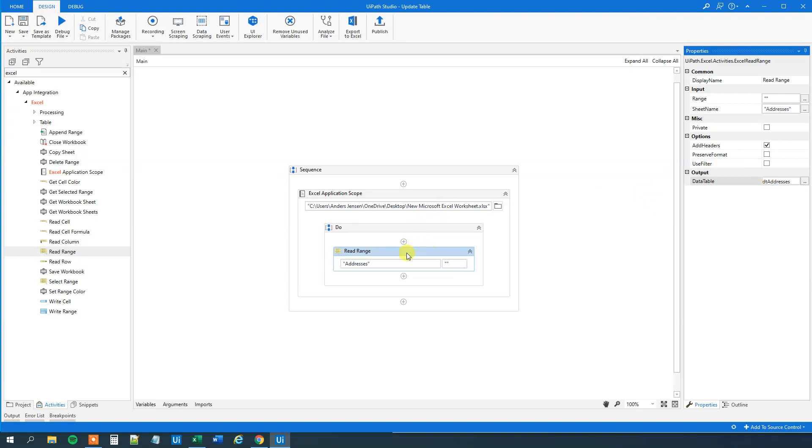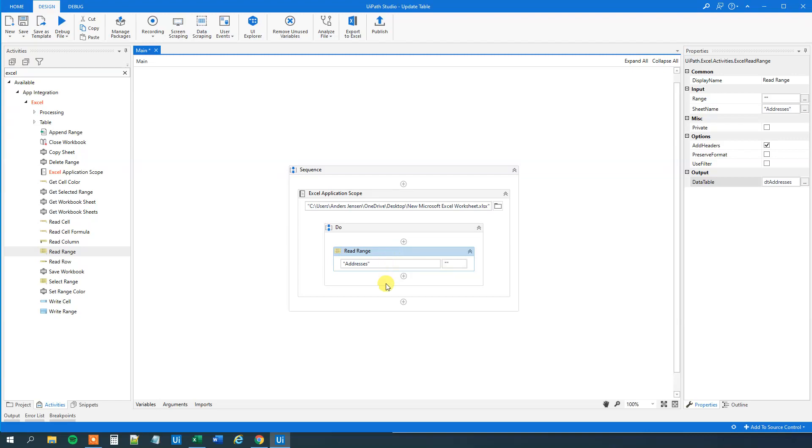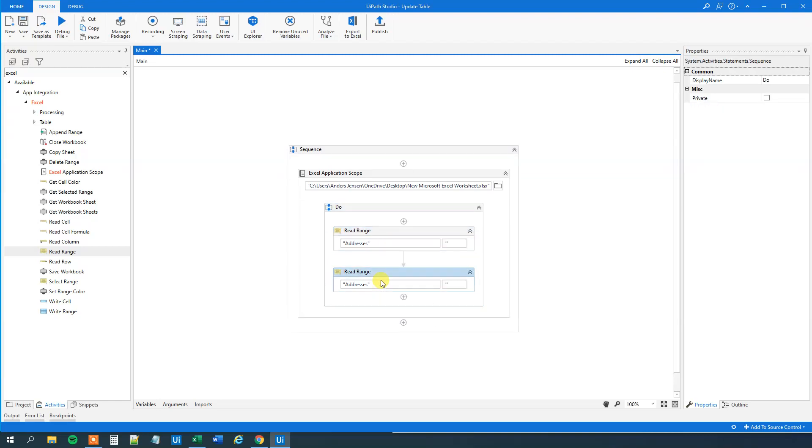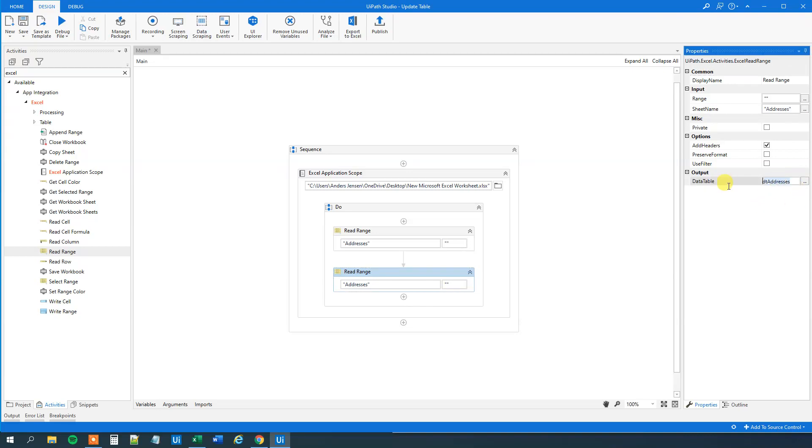Then we want to make a copy of this read range. And I will show you why in a few minutes. So we will copy Ctrl C and we will Ctrl V. But here in the output we will choose another data table. So let's delete this. Press Ctrl K. Say DT, you can say output, like that.